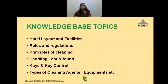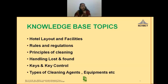Some of the common knowledge training areas for housekeeping employees are to know about hotel layout and facilities, rules and regulations which include employee rights and benefits, complaints and grievance handling procedures, etc.; the principles of cleaning; the procedure for handling lost and found; the formats to be filled; keys and key control; and types of cleaning agents and equipment, etc.